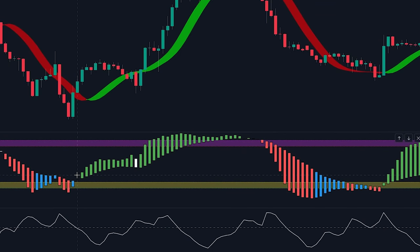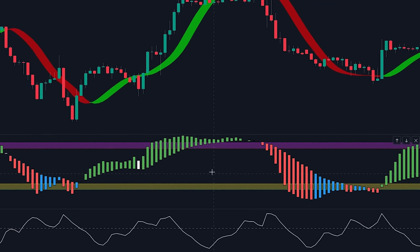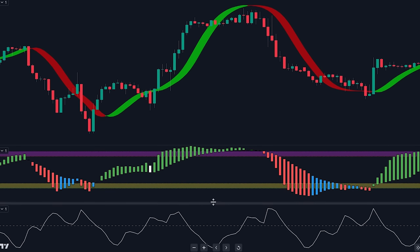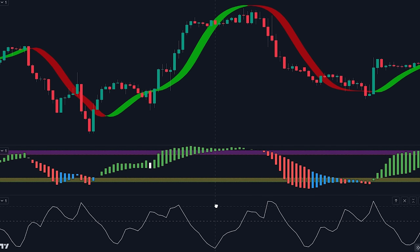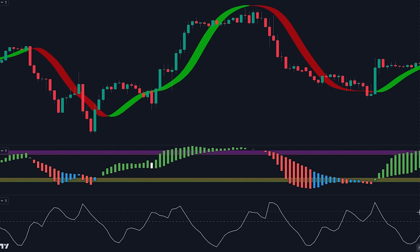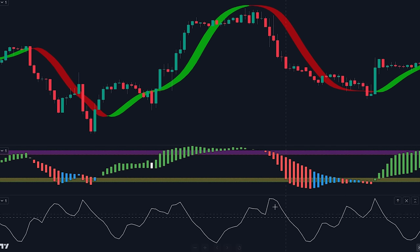However, analyzing the trend and sentiment alone is not sufficient. To ensure there is sufficient participation and volume in the market, we will incorporate the volume oscillator into our analysis.